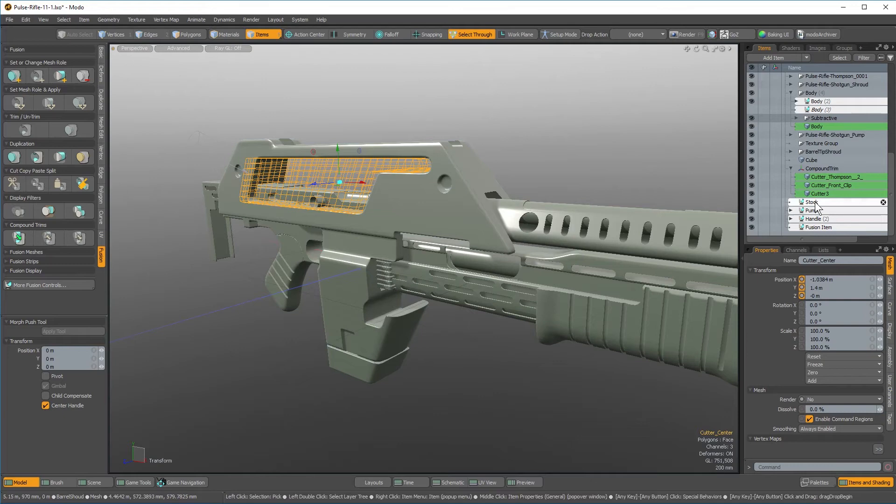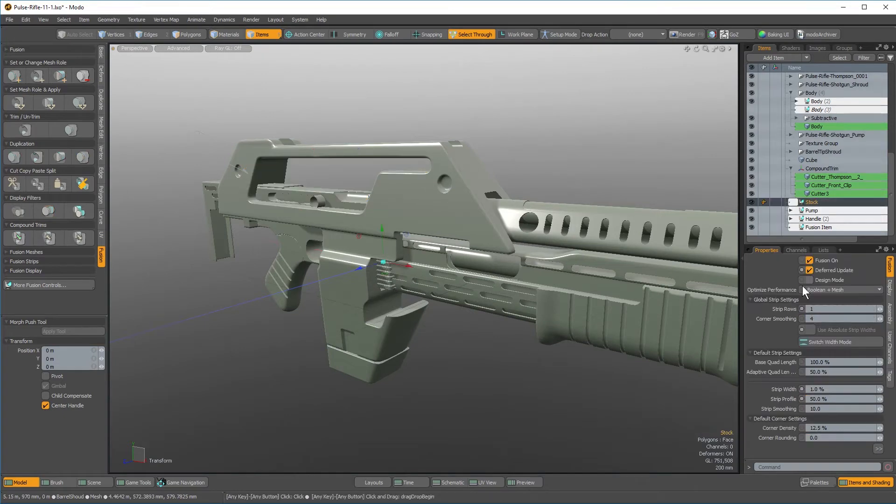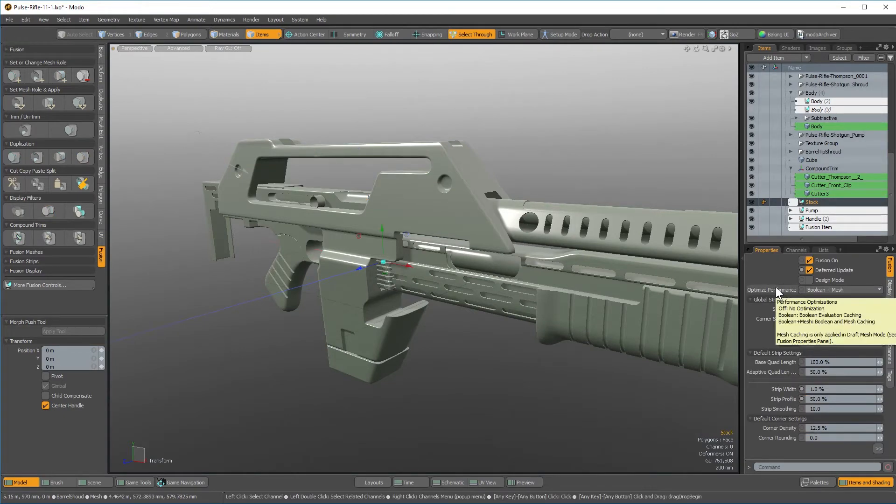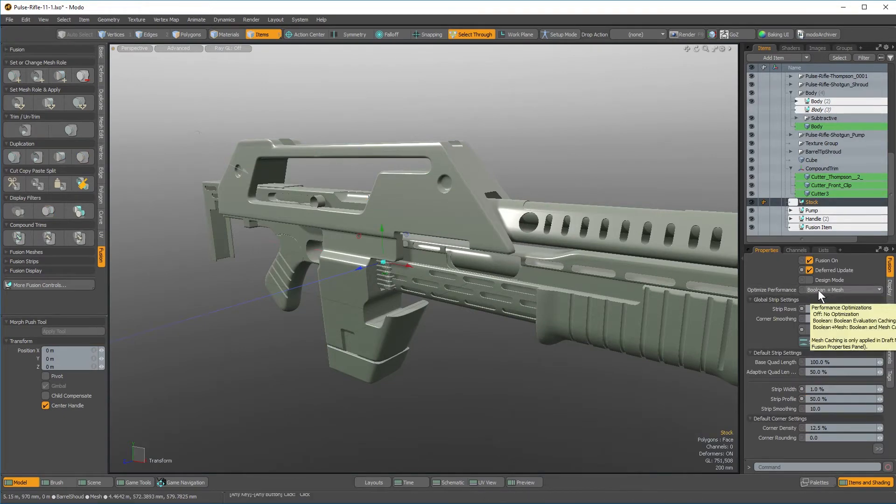If you come over to one of your Fusion items, you'll notice that you have a new section for optimized performance. By default, it's set to Boolean plus Mesh.